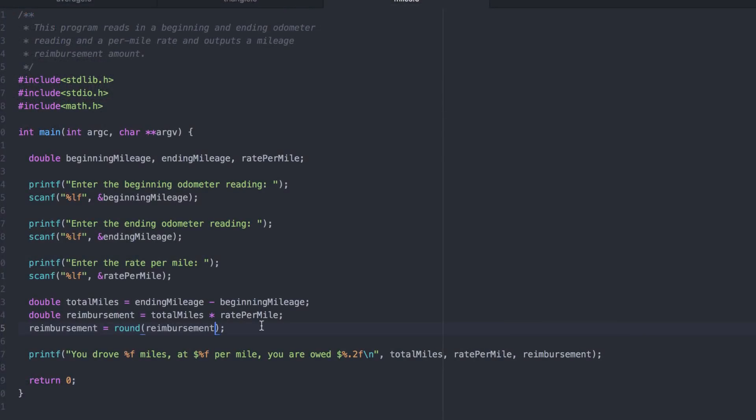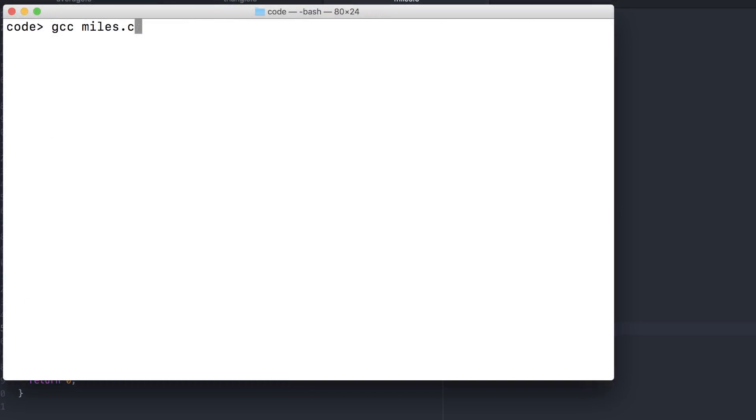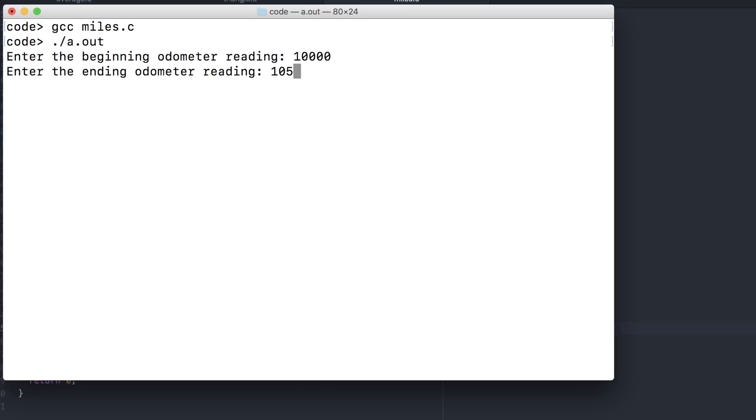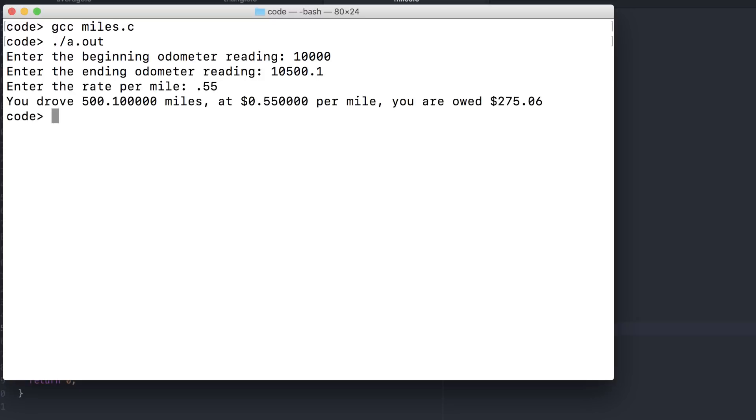We can shift the decimal point over by multiplying by 100. Then once we round, it will be rounding into the nearest hundredth. After we're done rounding, we can simply correct our mistake. Reimbursement and the return value from round are both doubles, so we have no integer truncation issue here. And now we get the correct answer.